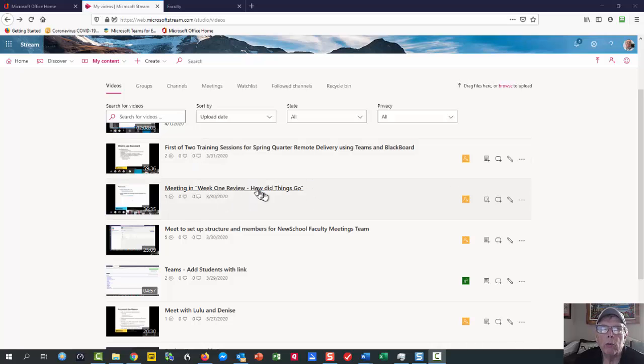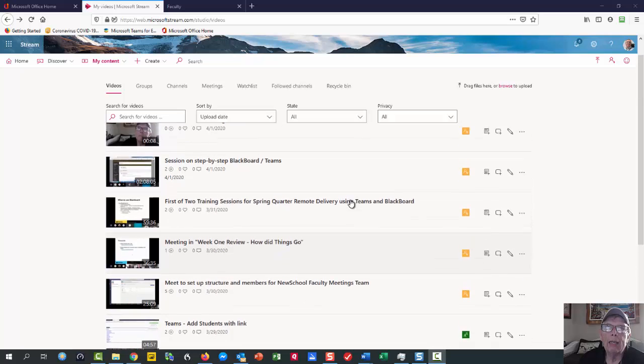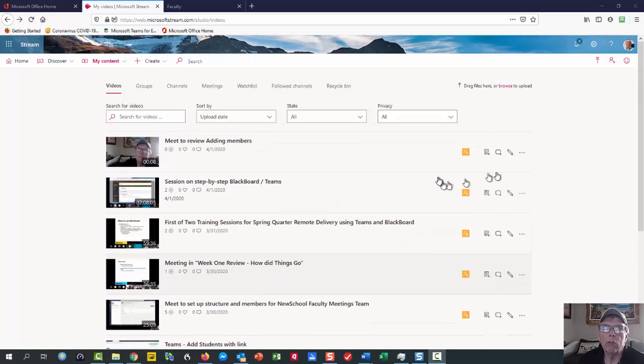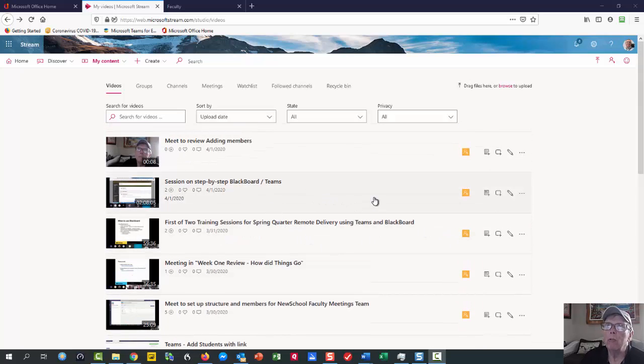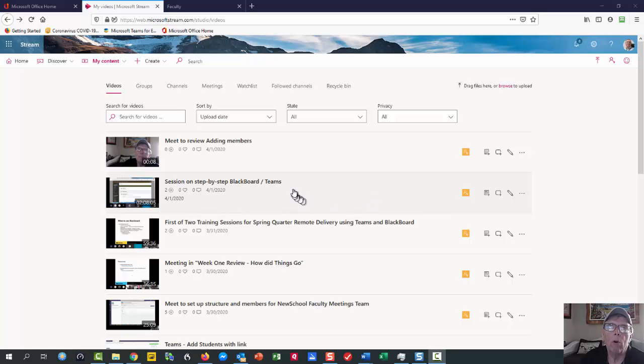Hi Kerry, I thought I'd just do a quick video to go through how we get our transcript and closed captioning to run for meetings that we've recorded in Teams.